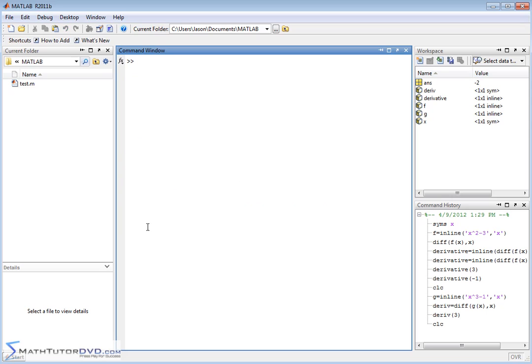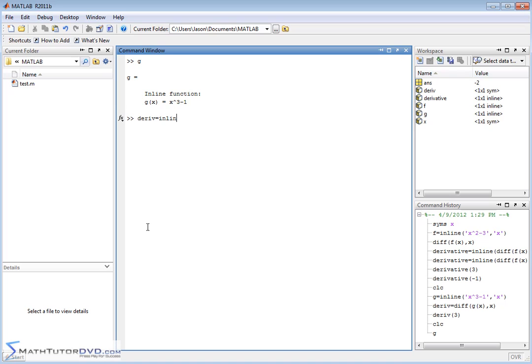And now we would like to calculate its derivative and put it into a new function. So the way we want to do that is we want to say, let's call it derivative this time so we're not colliding with what we've done before, is equal to inline, that means create a function.